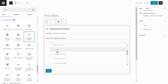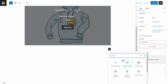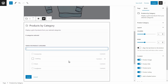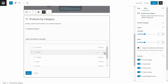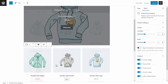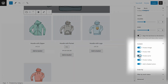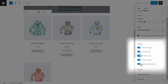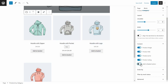Then we need to add the WooCommerce block for products by category. Choose the category and use the options on the sidebar to edit the page in any way that we'd like. For example, we can add or remove the reviews, the price, or any other options such as this.